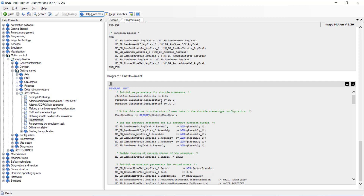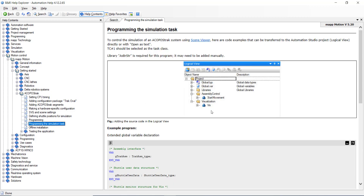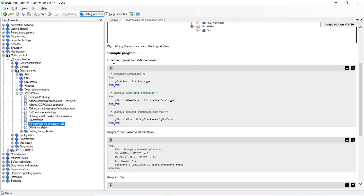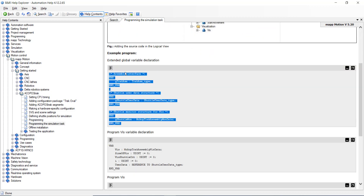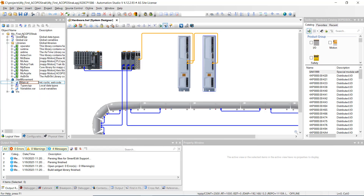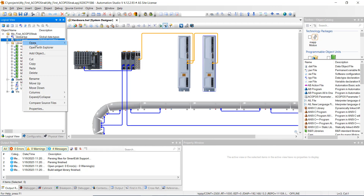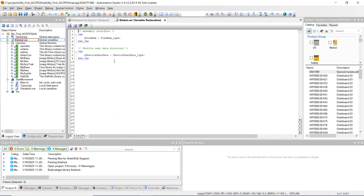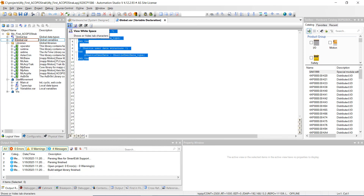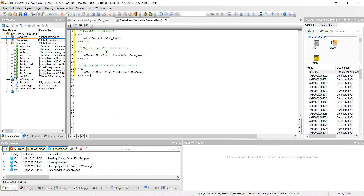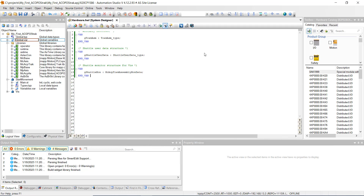That's basically the program for the track. Next, go to the simulation task. Go back to global variables, highlight, hit Control+C, right-click and hit open as text, then hit Control+V — it adds a few more things needed for the simulation. Hit Save All and close out.